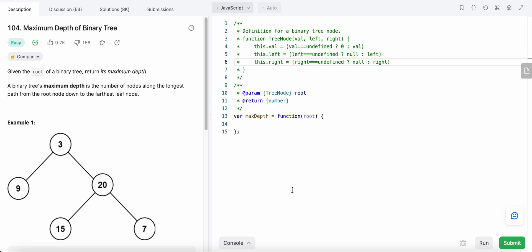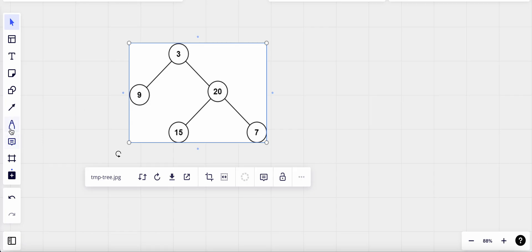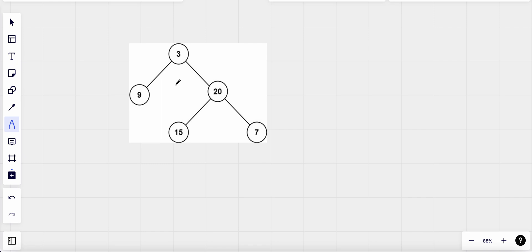Hello friends, today I'm going to solve LeetCode problem number 104 - Maximum Depth of Binary Tree. In this problem we are given the root of a binary tree and we need to return the maximum depth. Maximum depth is the number of nodes in the longest path from the root node to the leaf node. Leaf nodes are nodes which don't have any children, and since it's a binary tree, each node has a maximum of two children.